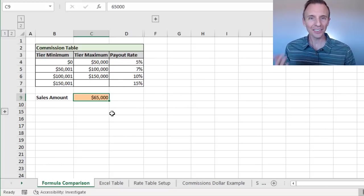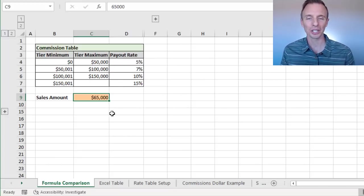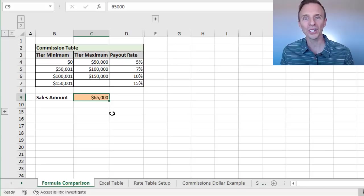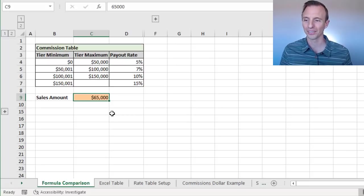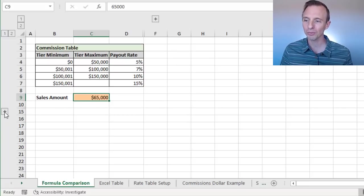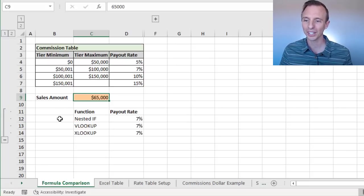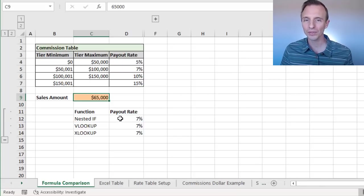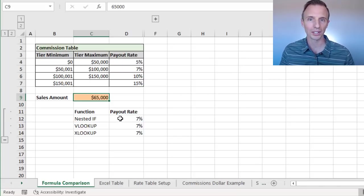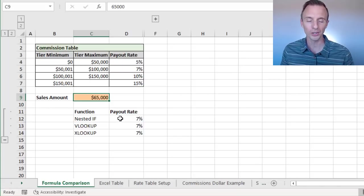And as you can tell there, as I'm explaining this, I'm using a bunch of IF statements. And so I have some formulas down here, and I'll explain how each of these works using different functions.